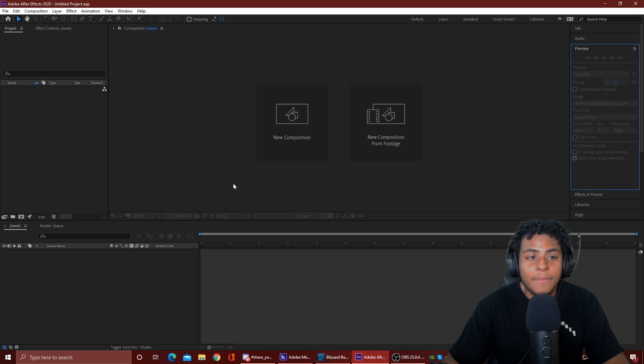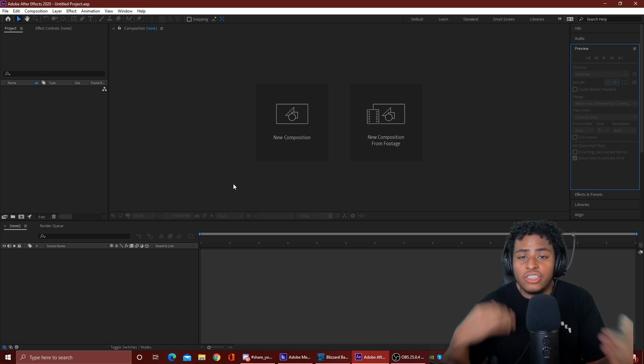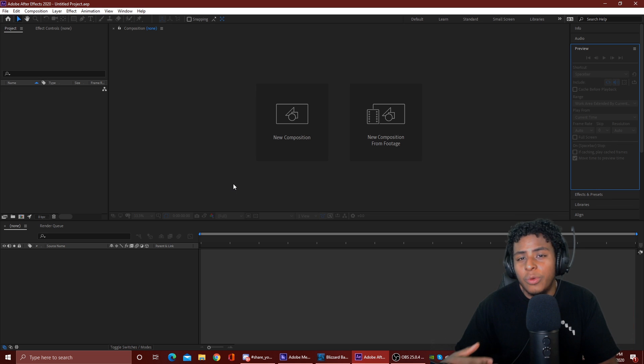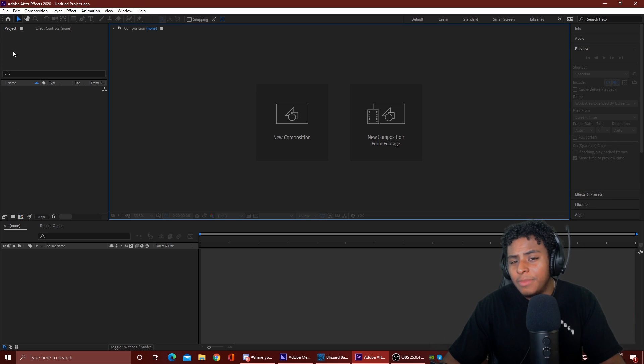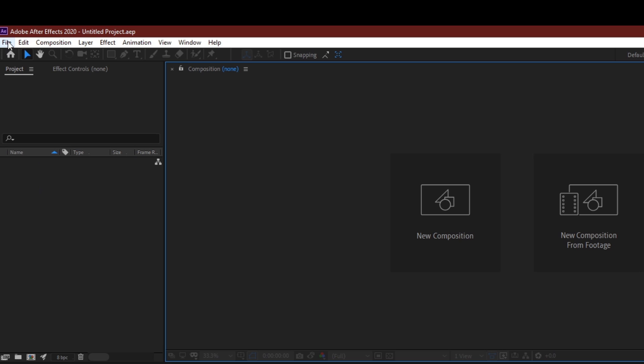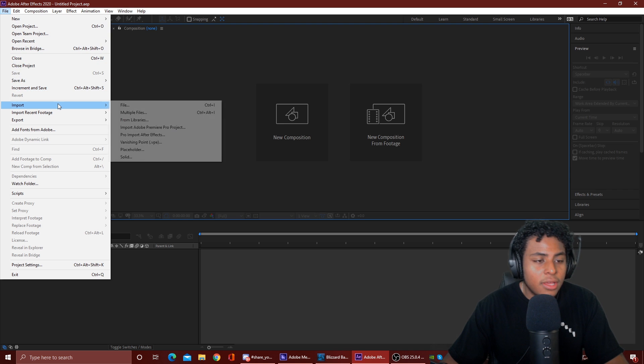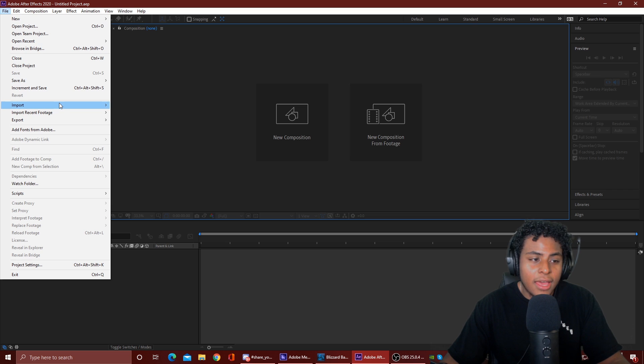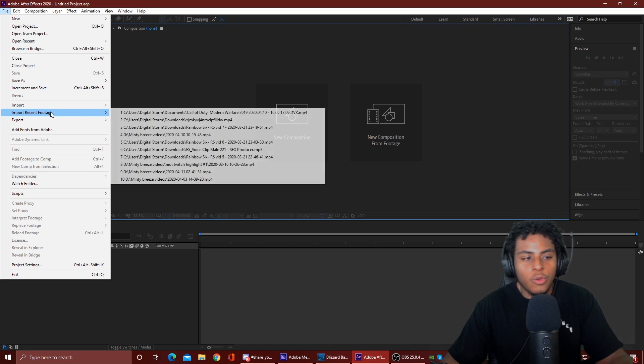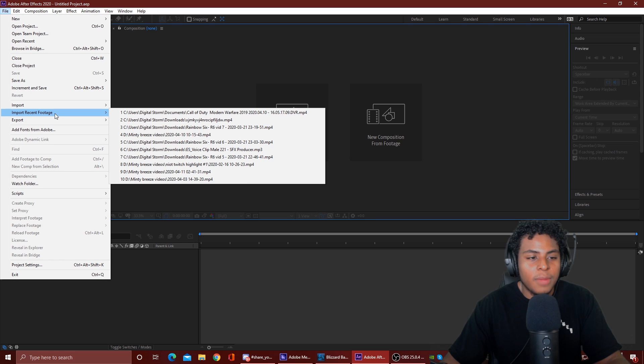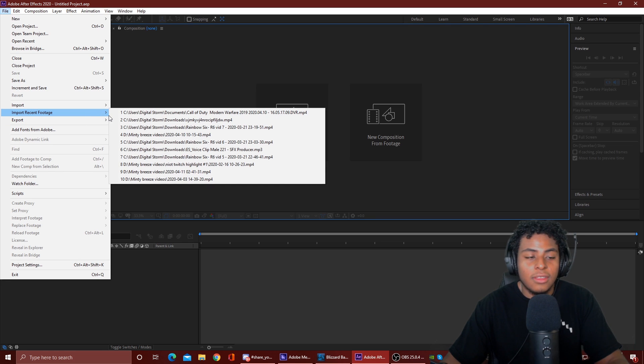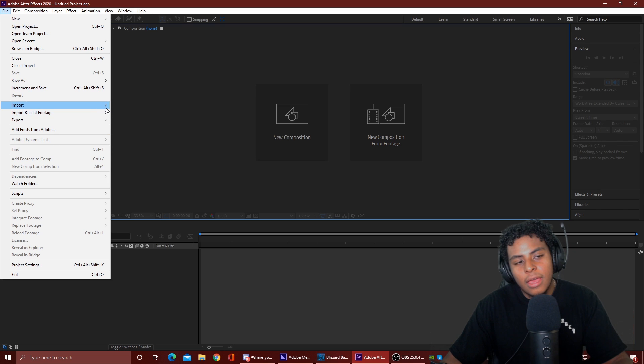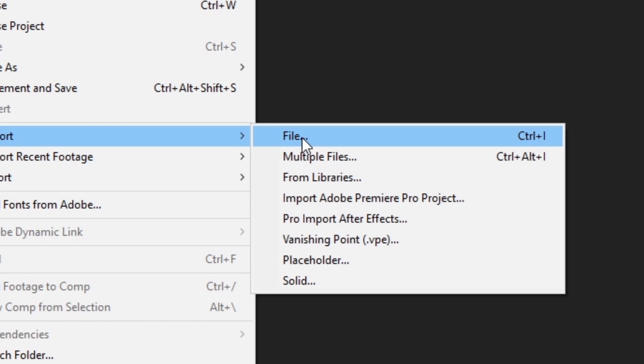So with that being said, let's go ahead and import something so I can show you guys how this stuff works. When you want to import something, your video, your footage, or whatever you plan on doing, you're gonna go up here to File. Then come down, there's an Import tab. You have Import and Import Recent Footage. If you're just new to the program, you're not gonna have anything here because Recent Footage is stuff that you imported recently. So you just come up here to File.